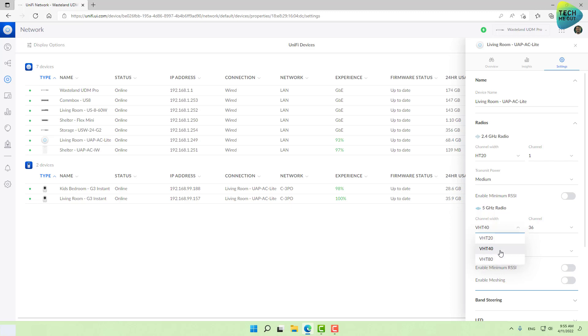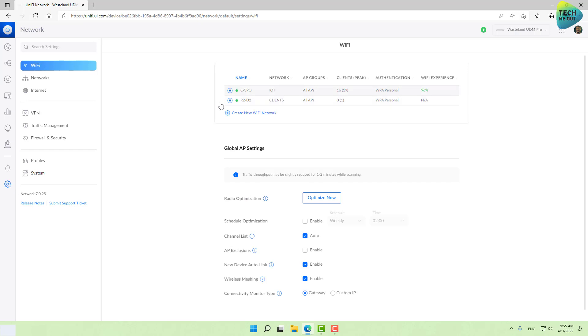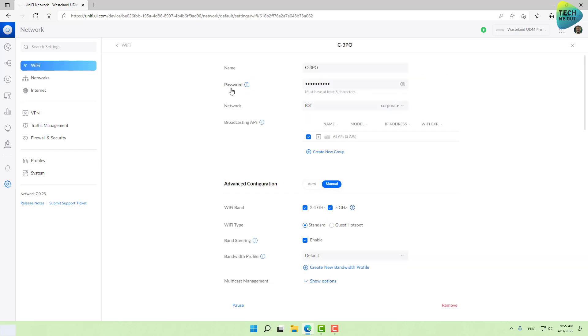The last thing I want to recommend is band steering. In UniFi and a lot of other vendors, you can create a Wi-Fi network like mine that broadcasts both in 2.4 gigahertz and 5 gigahertz. I recommend you use this option and not separate SSIDs for 2.4 and 5 gigahertz. You should definitely use the multi-band option. You probably have devices that only support 2.4 and devices that support both 2.4 and 5 gigahertz.